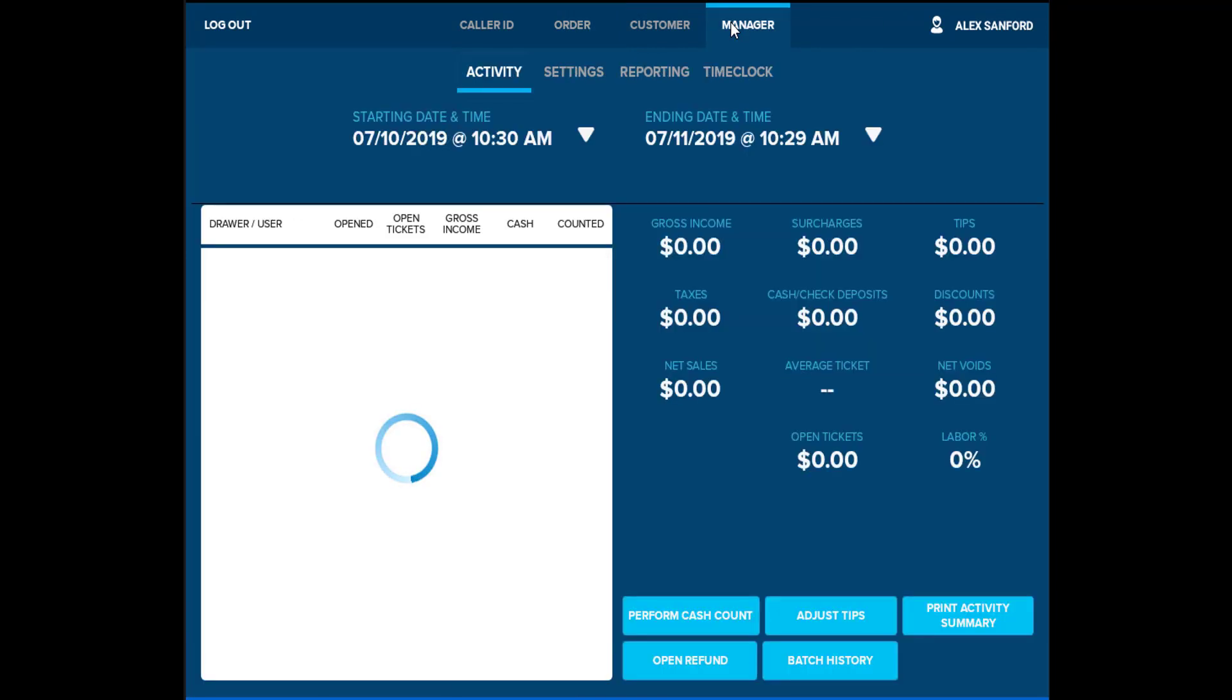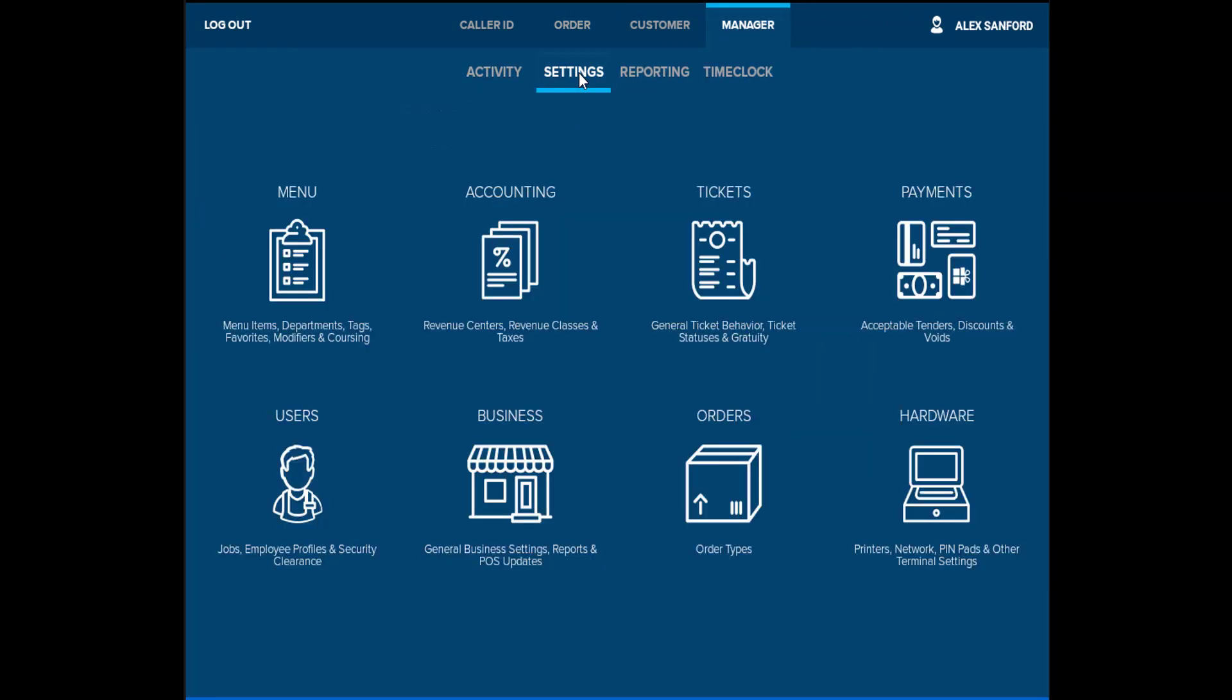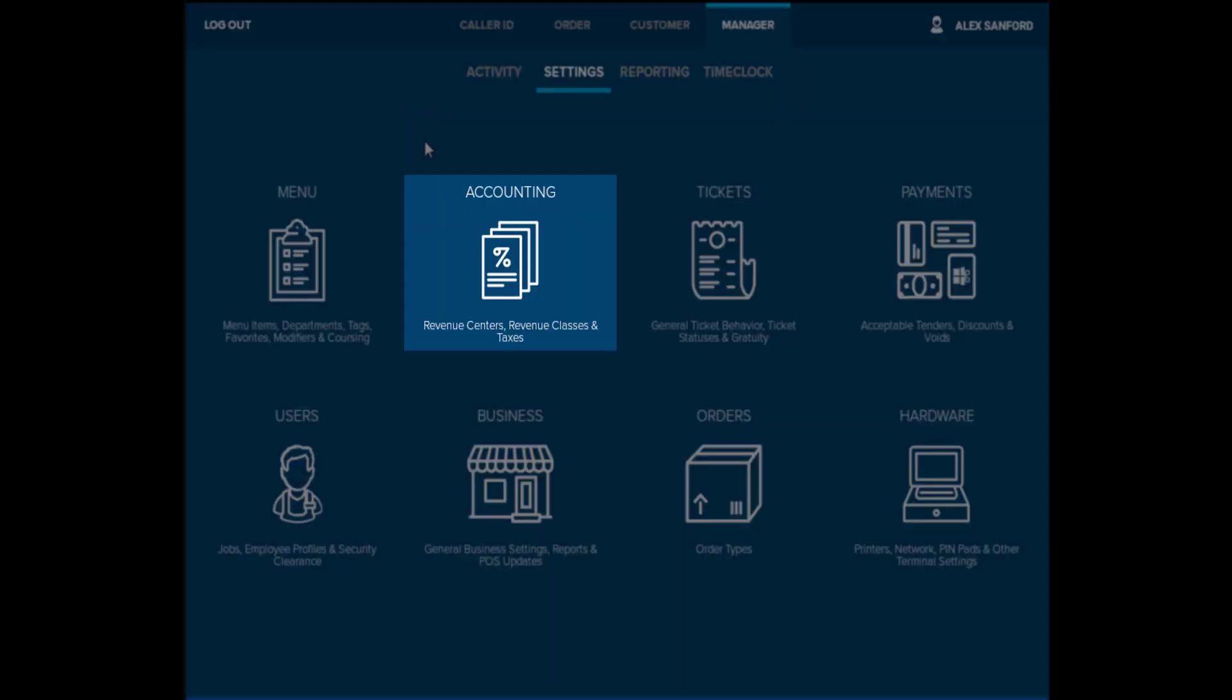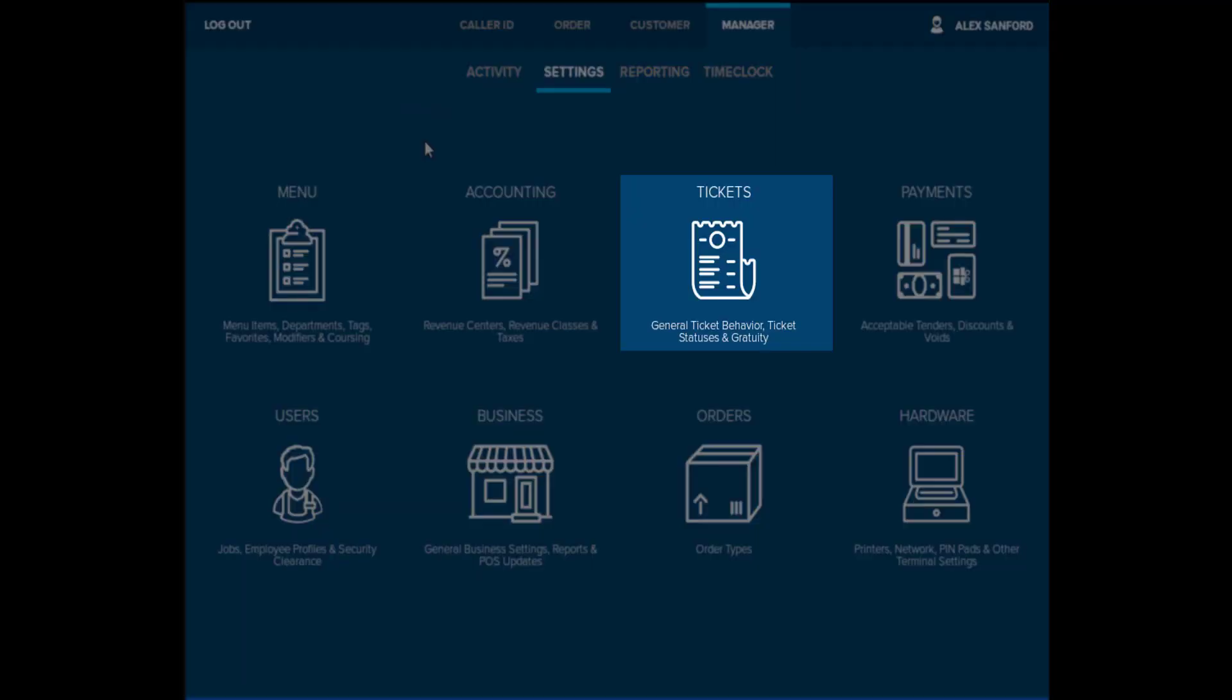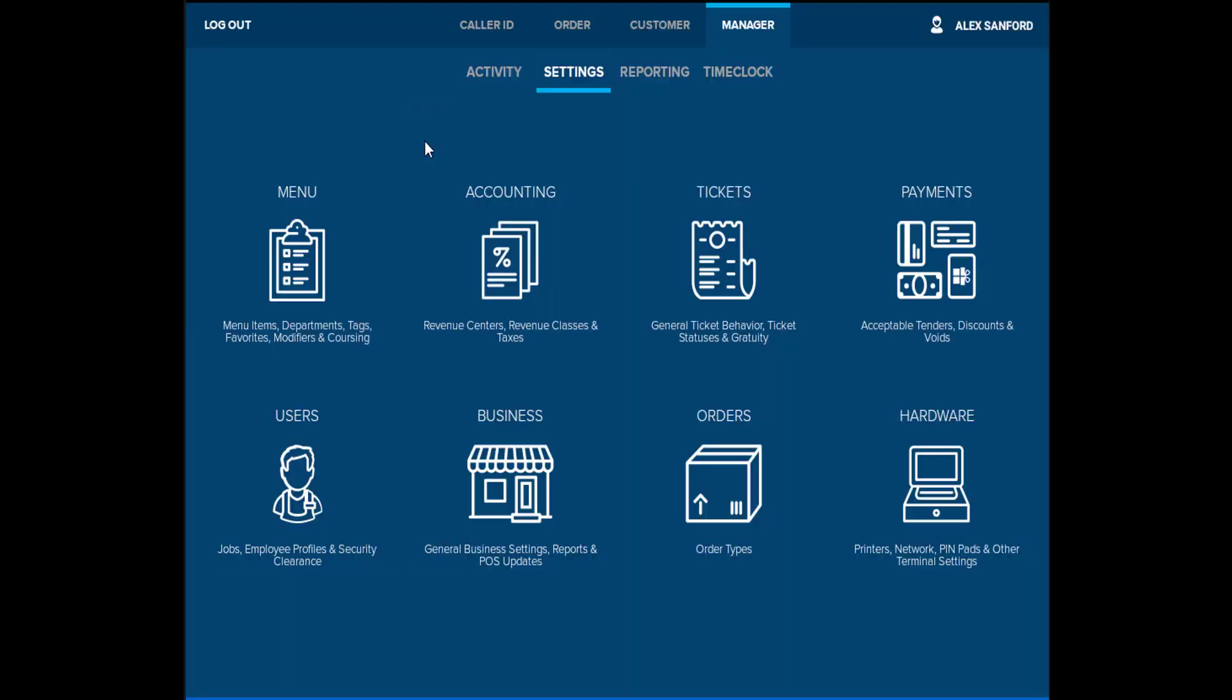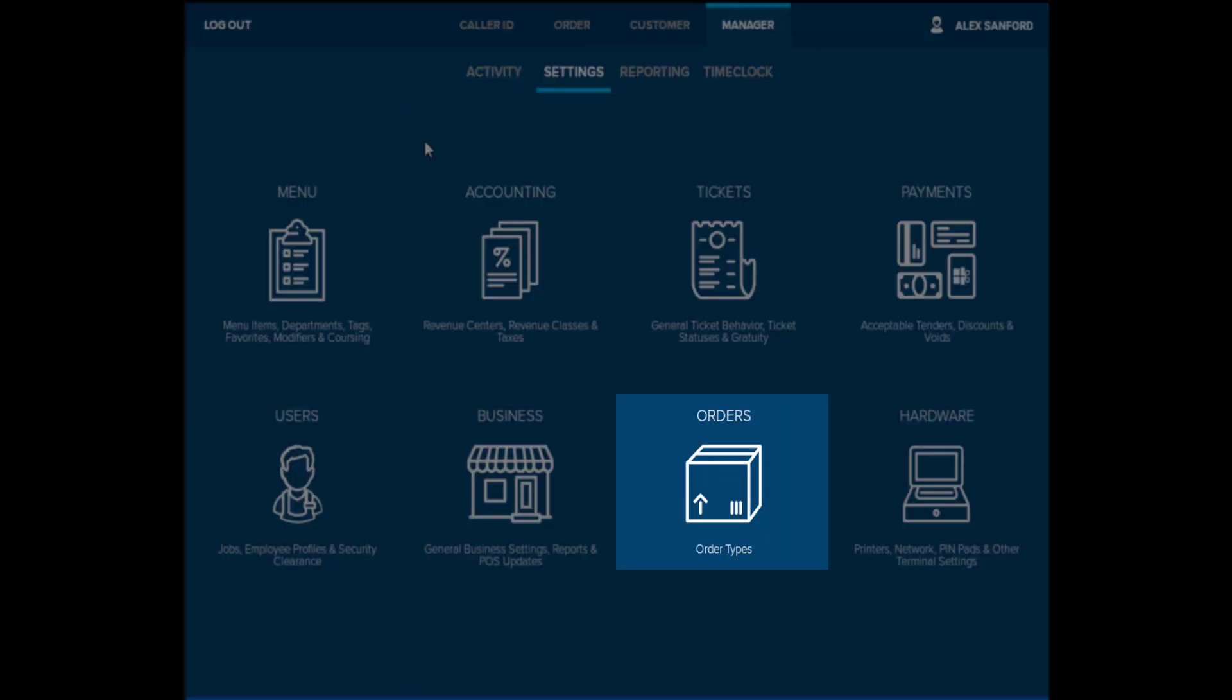There are various features and settings that would allow you to successfully operate your business, such as Menu, Accounting, Tickets, Payments, Users, Business, Orders, and Hardware.